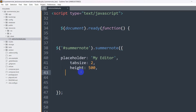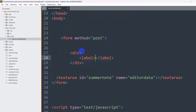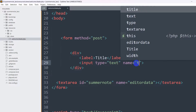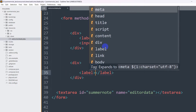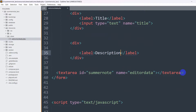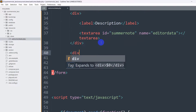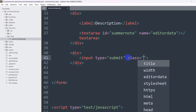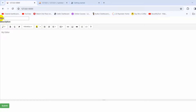Now let me add an input field to the form. I'll add a div with a label 'Title' and an input of type text with name 'title'. Then for the Summernote textarea I'll add a div with a label 'Description'. Finally, I'll add a submit button inside a div with Bootstrap class 'btn btn-success'. Save and refresh — you can now see the title field, description editor, and the submit button.